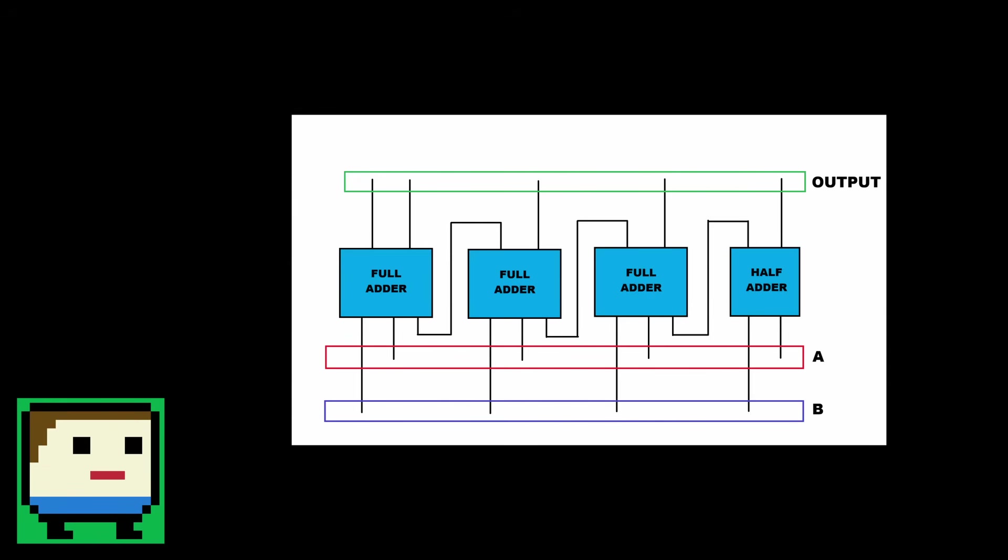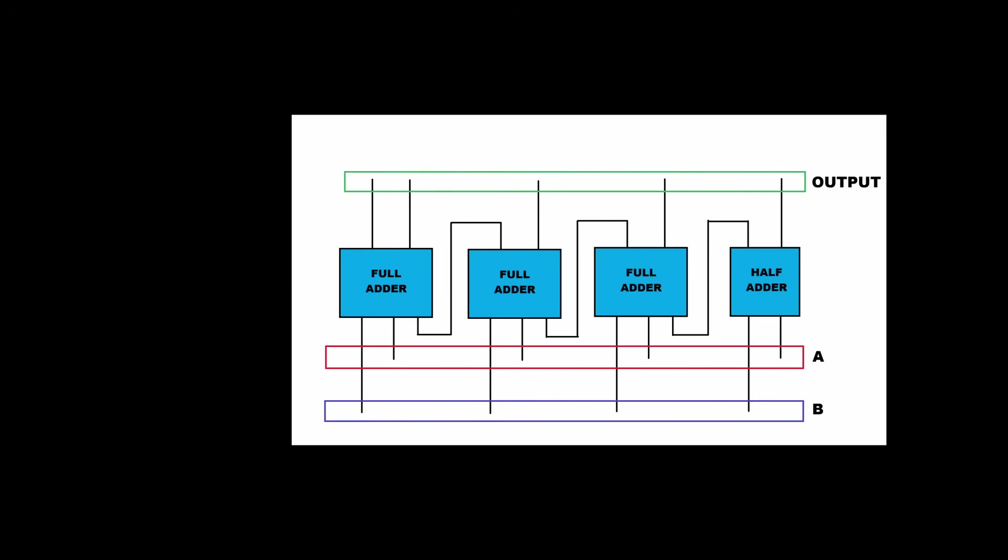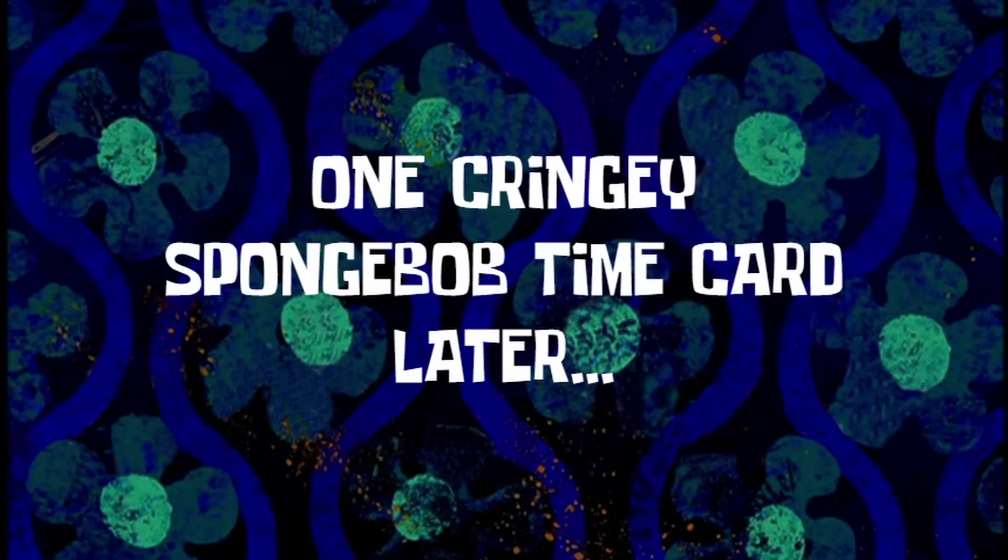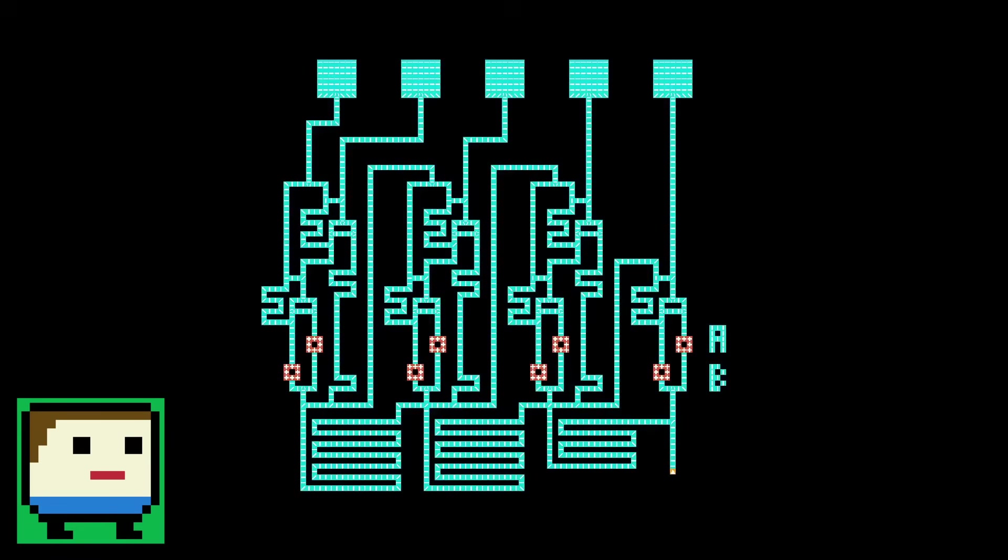Alright, time to go build this thing, and I'll be right back. A few moments later. And here it is. You can see the three full adders, and the half adder right here.